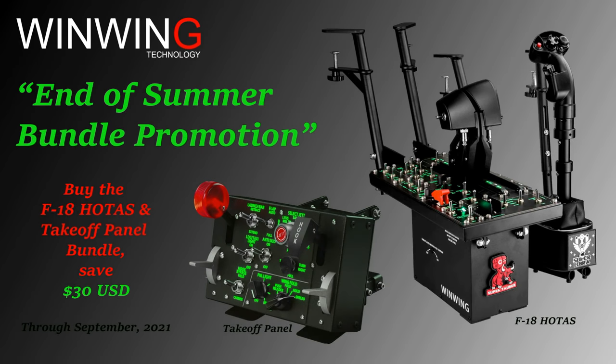Sponsored by OneWayTechnology. Take advantage of our end of summer promotion, offering a $30 off bundle discount on the whole test takeoff panel controls through September 2021.